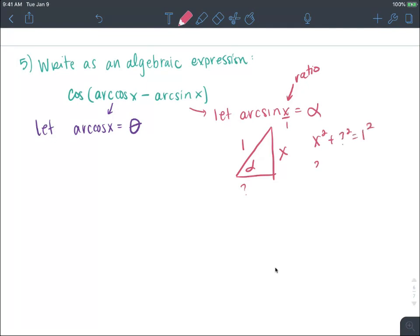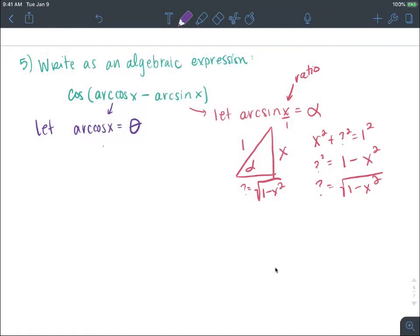From x squared plus the unknown squared equals 1 squared, the unknown is the square root of 1 minus x squared. Drawing the triangle for theta: the cosine is x and the hypotenuse is 1 — same math — so the opposite side is also the square root of 1 minus x squared, just a different leg.